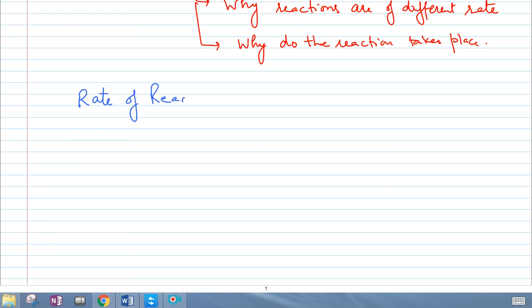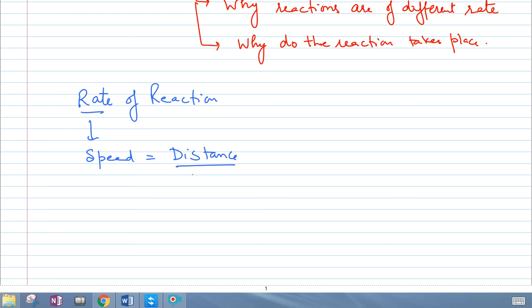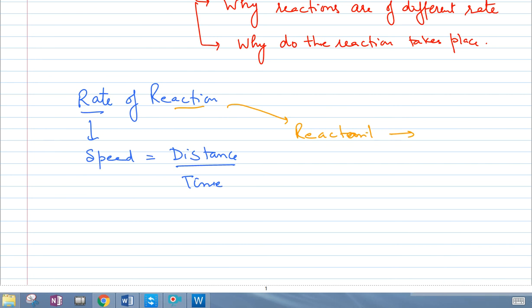When you say rate of reaction, if it were physics, you would say rate means speed, and speed means distance over time. The problem is that in a reaction, everything is being done in a test tube, so you cannot say what the distance is because nothing is moving out of the test tube. When you talk about a reaction, it means reactants converting into products.